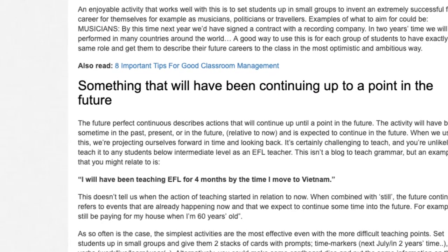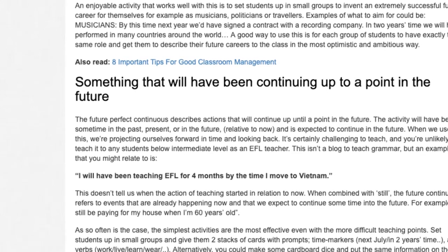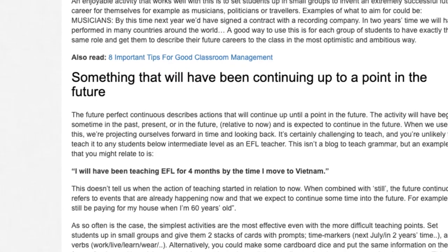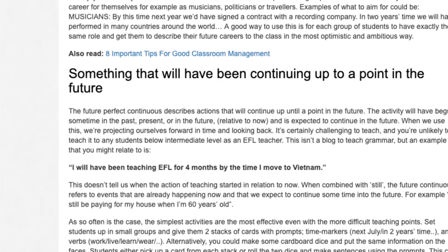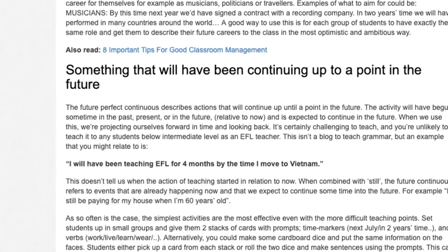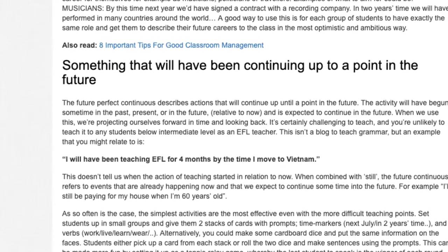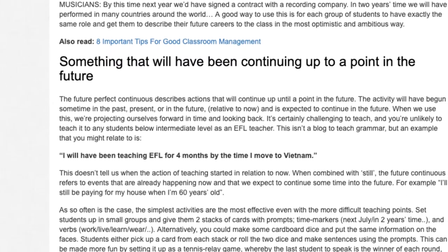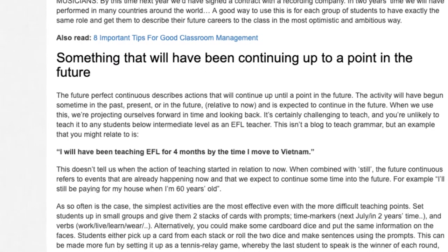This doesn't tell us when the action of teaching started in relation to now. When combined with 'still,' the future continuous refers to events that are already happening now and that we expect to continue some time into the future. For example, 'I'll still be paying for my house when I'm 60 years old.' As so often is the case, the simplest activities are the most effective, even with the more difficult teaching points.